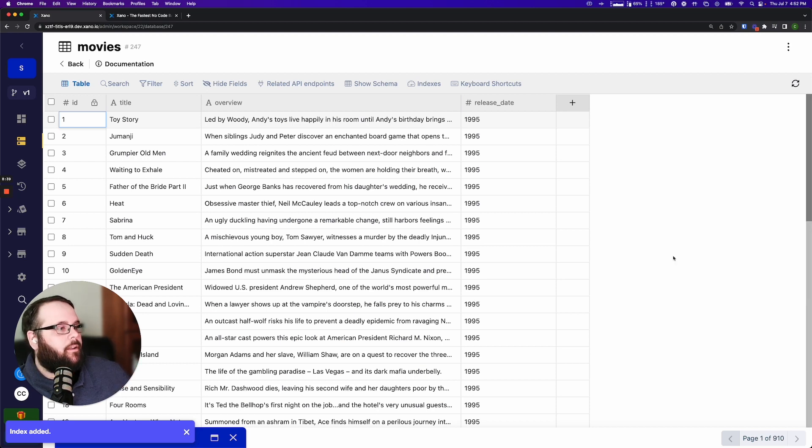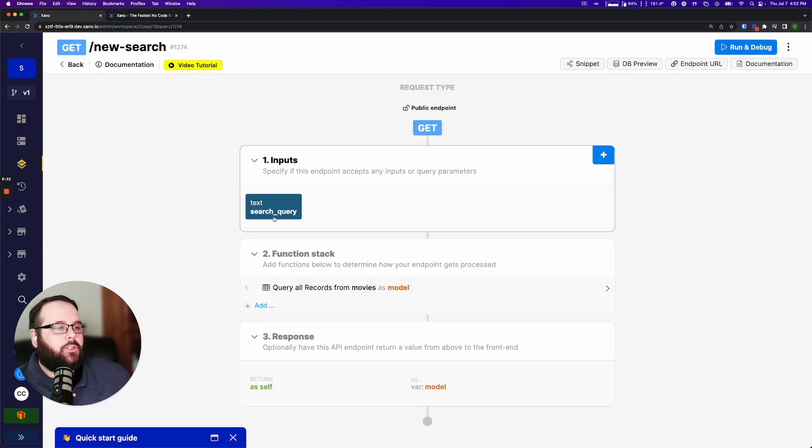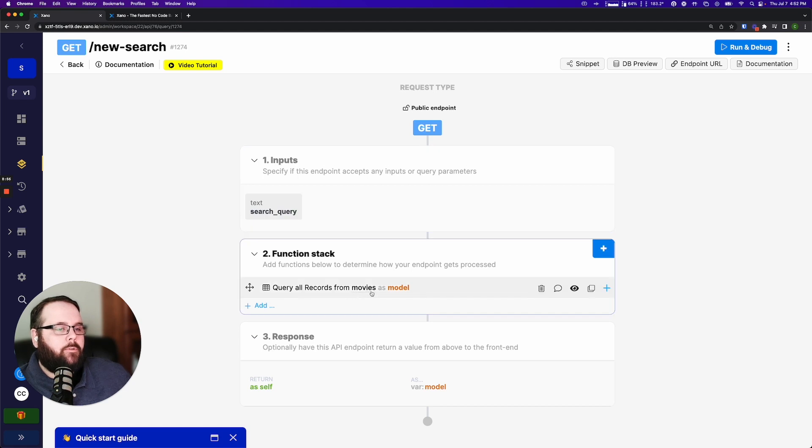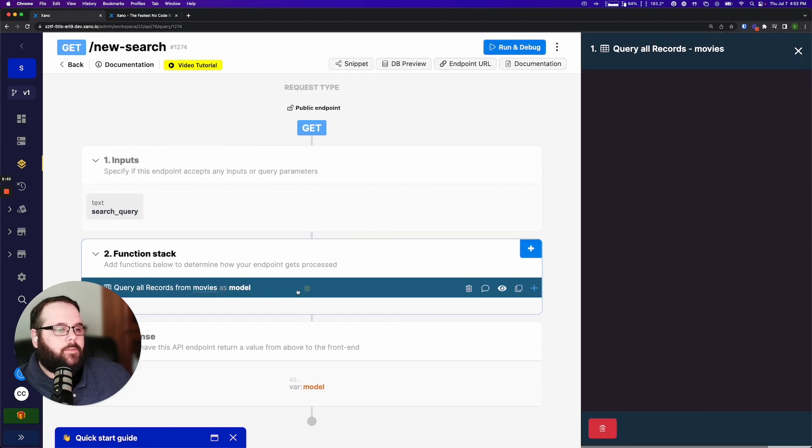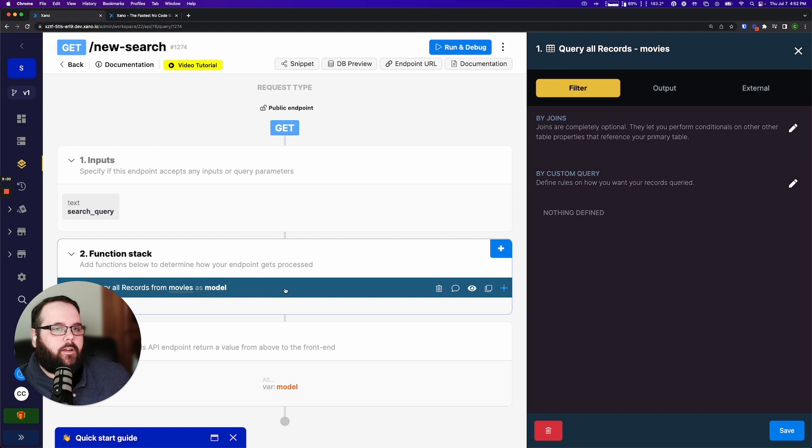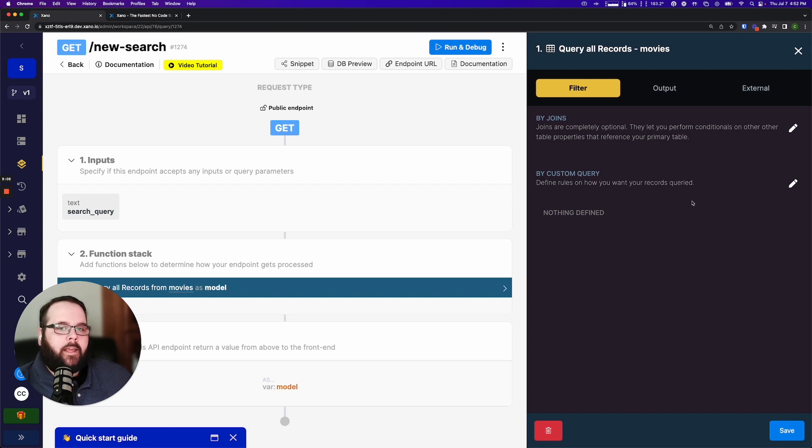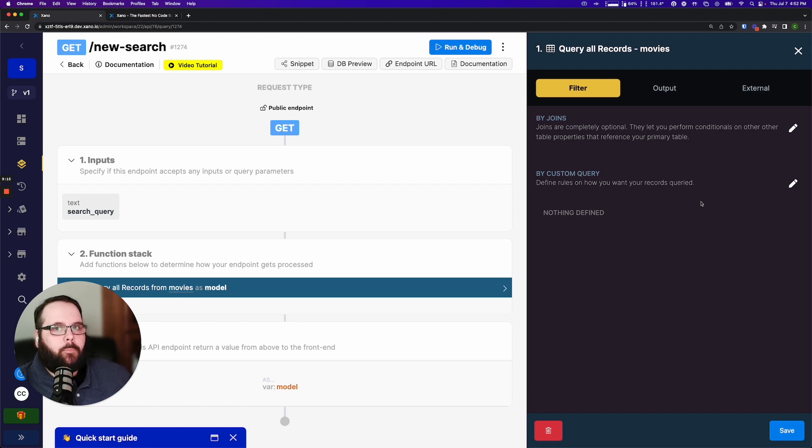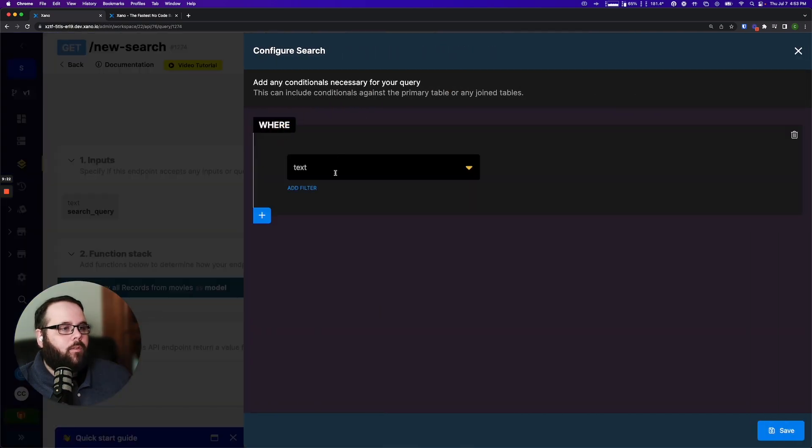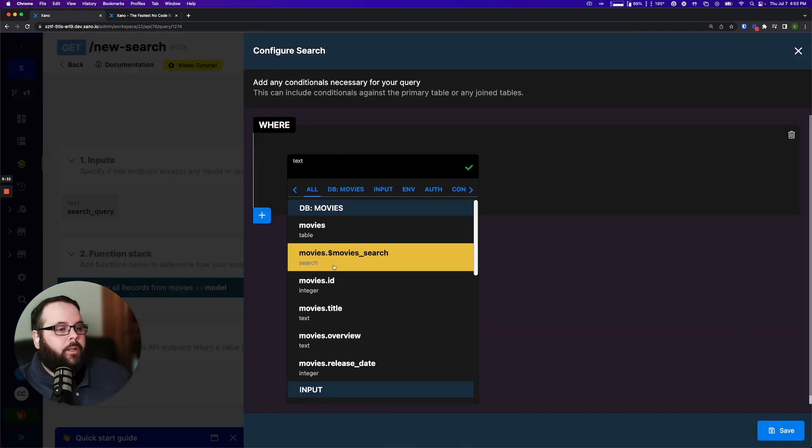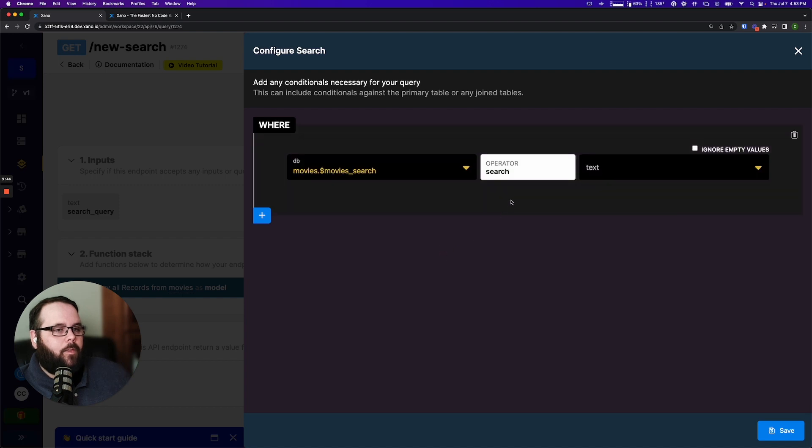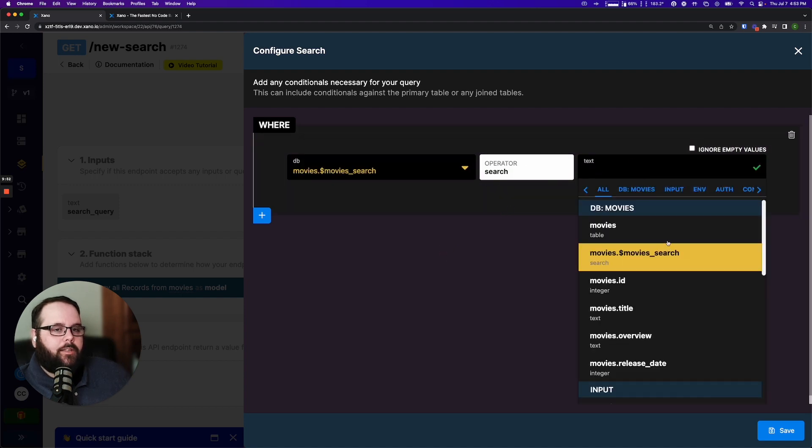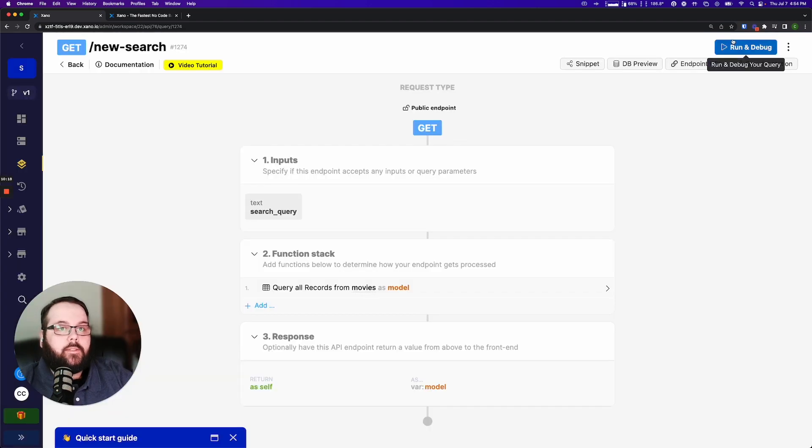So now that we've built our index let's head back over to our API. I have a search query as an input. I'm querying the movies table and returning that in my response. Now let's take a look at our query all records function here and let's actually implement our search. So the first thing we're going to do is we need to define a custom query. We need to tell this function hey please use the index and search by the search query. So I'm going to click this little pencil icon right here. I'm going to add a conditional and right here you can see the index that we created that's noted by the dollar sign symbol right here as well as the word search right under that. So I'm going to click that. Your operator will be search and your text will just be your search query.